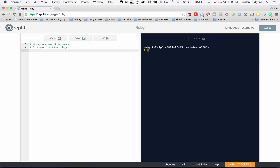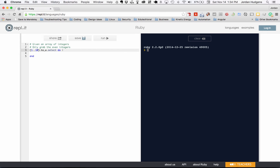Let's create an enumerator: I'll say (1..10) to get all values 1 through 10. By itself this is not an array, so I'm going to convert it to an array and then run select on it. Select takes a block, so I'll say select do, pass an iterator variable — I'll use x — then say x.even? and let's see if this works. Hit run — there we go, it grabbed all the even integers.